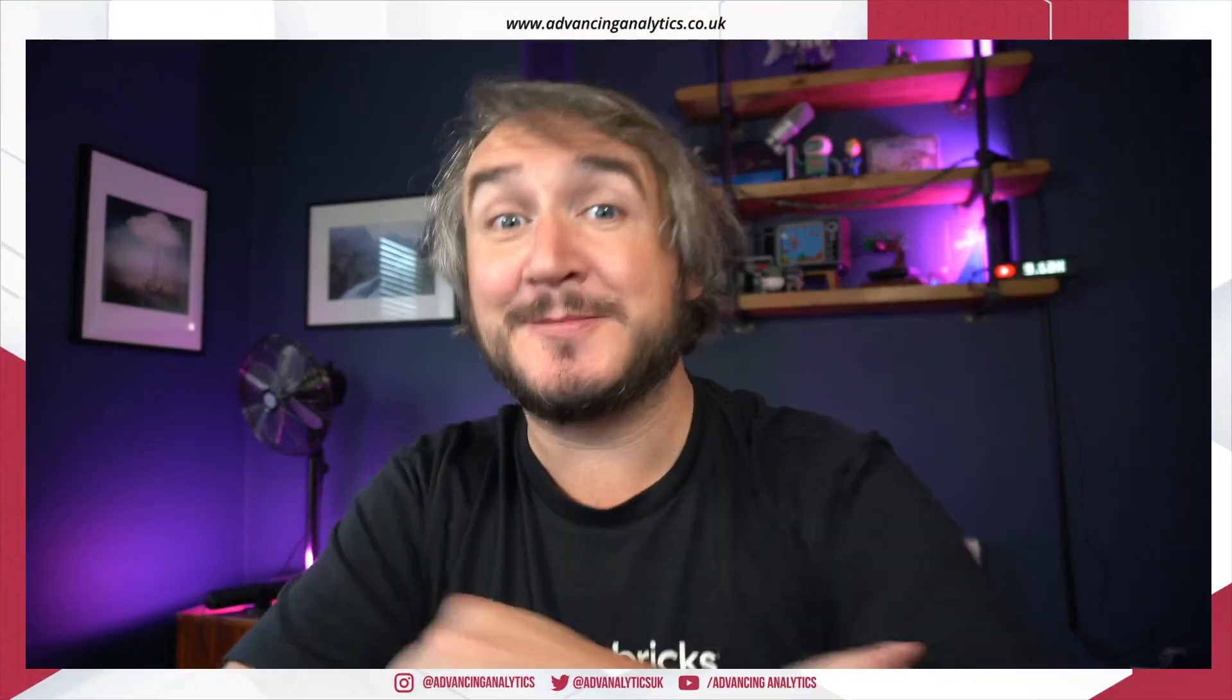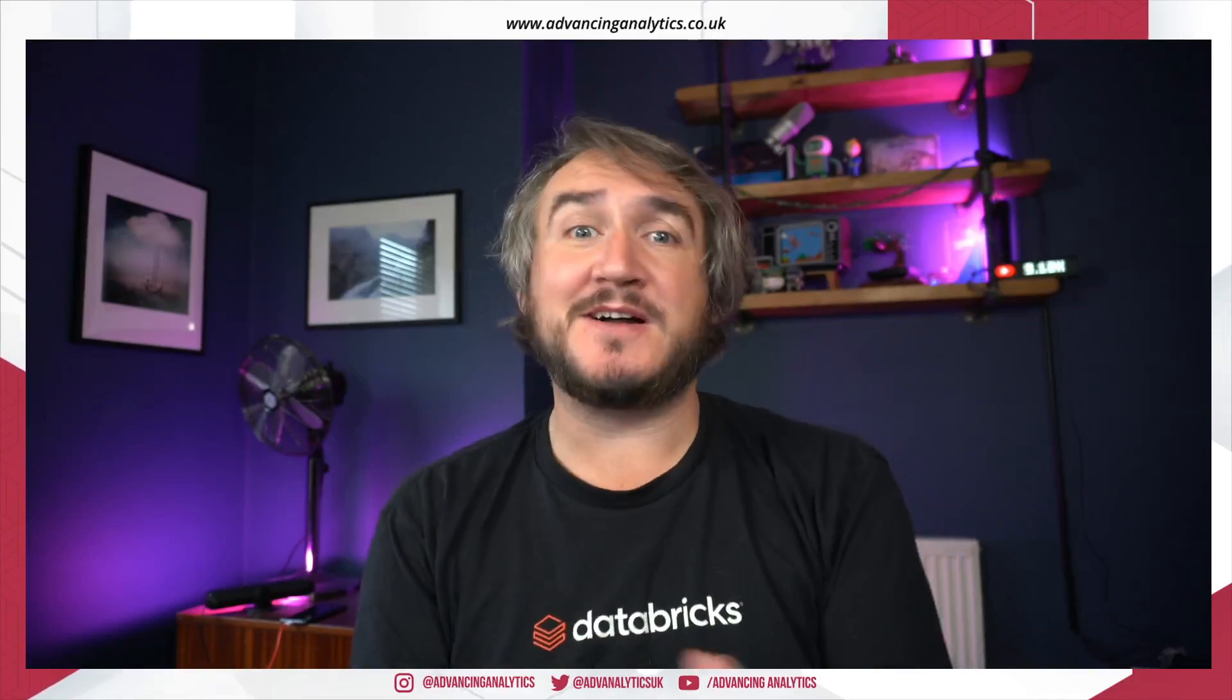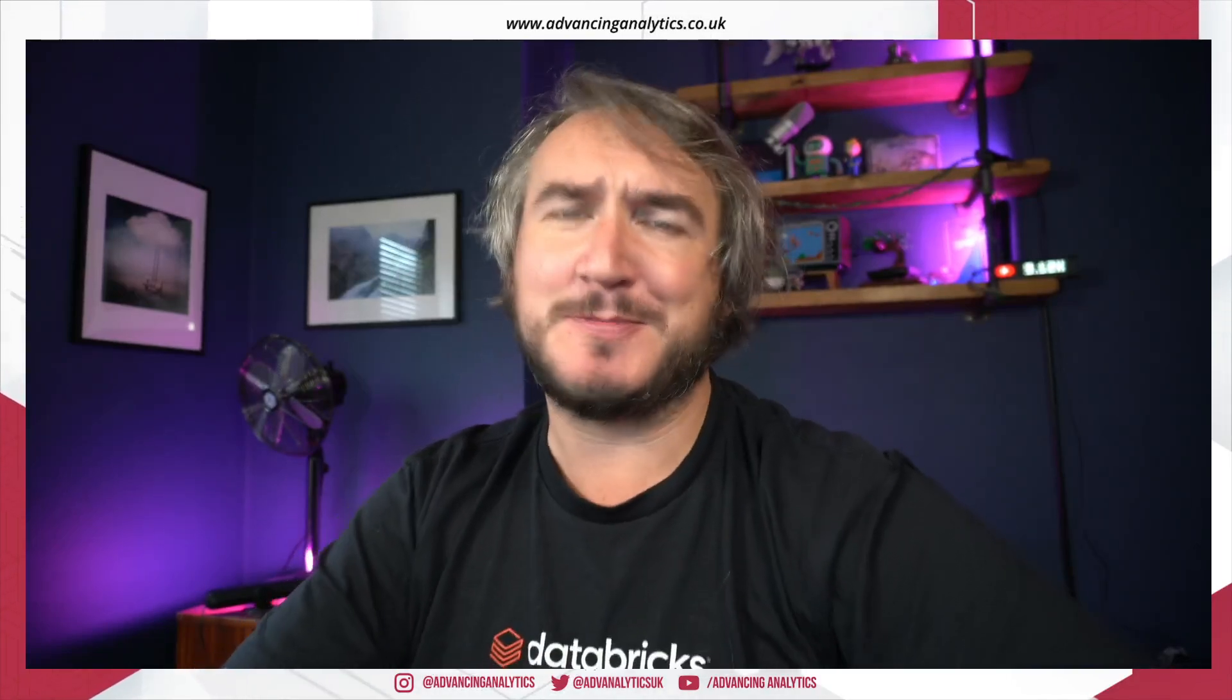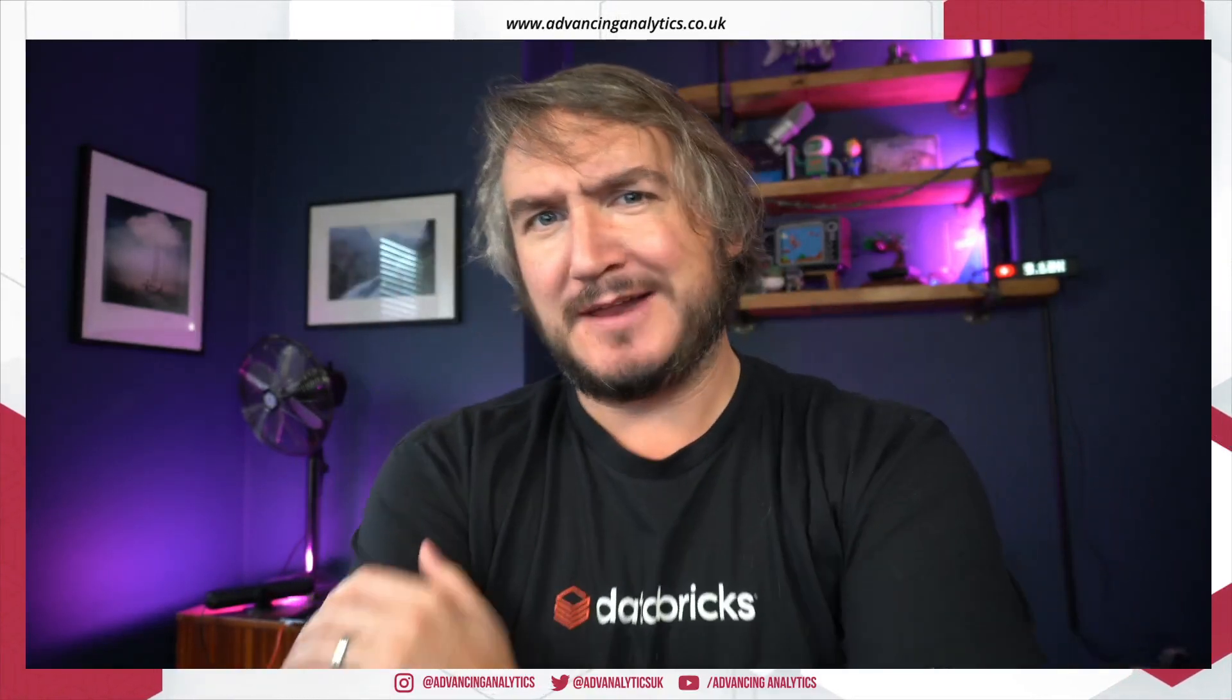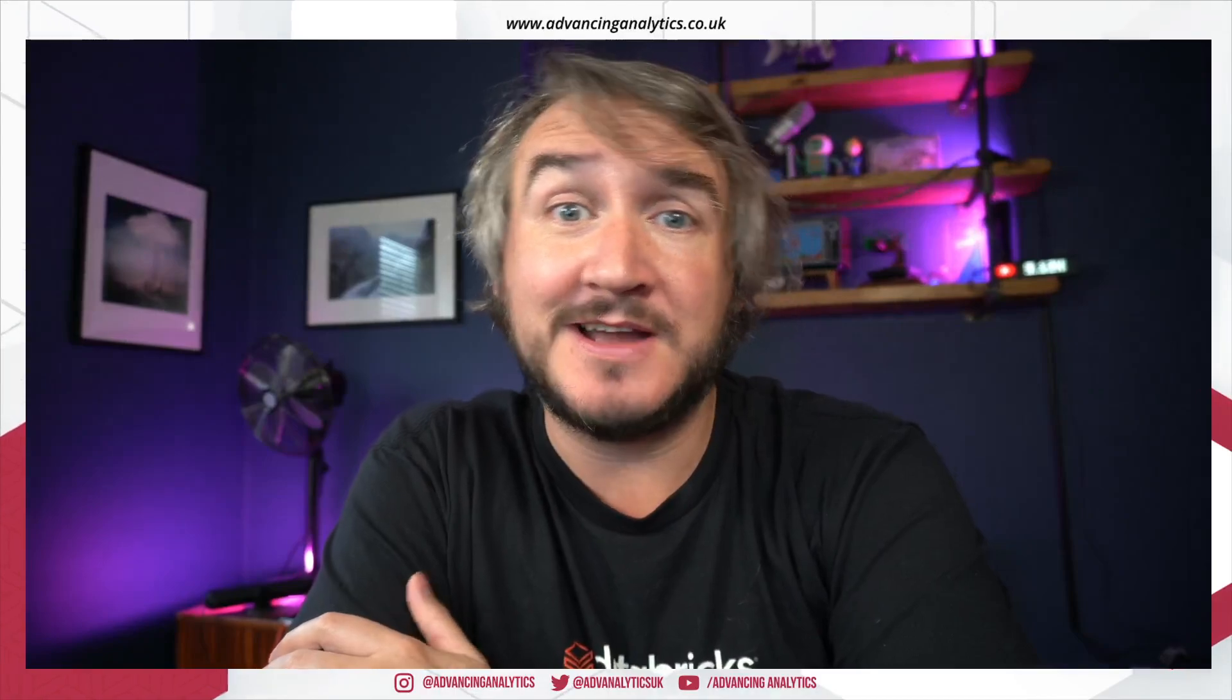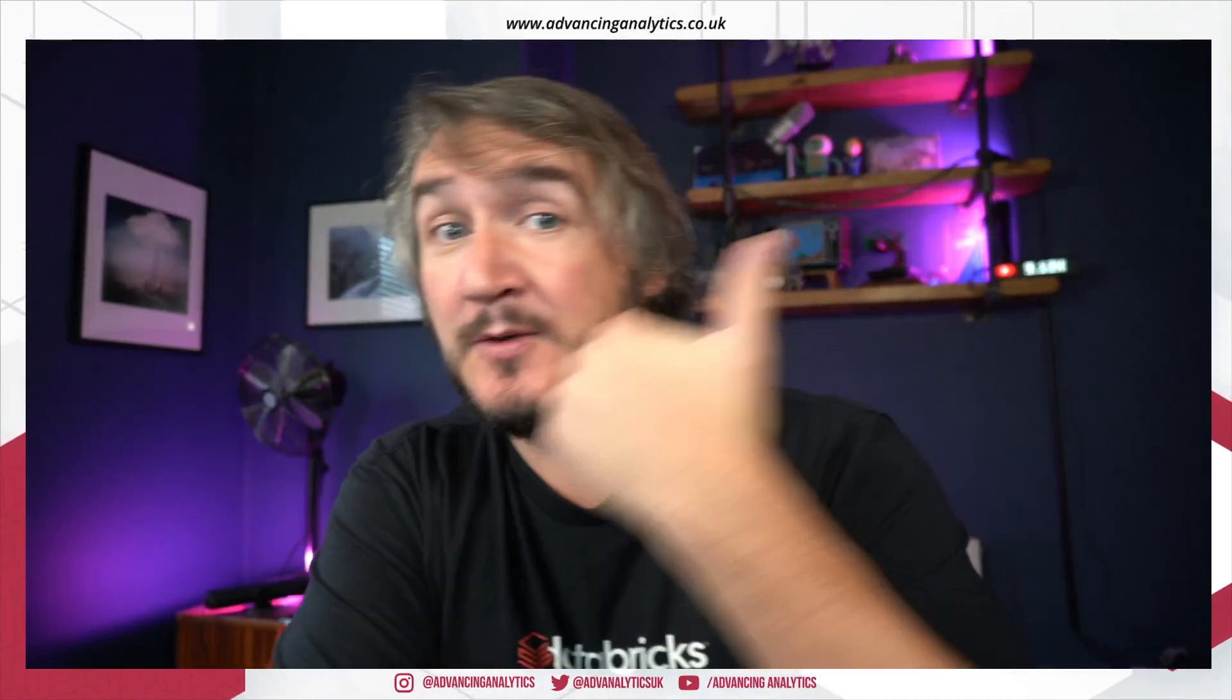Hello Spark fans and welcome back to Advancing Spark. I know it's the second video of the day, I'm just super excited about lots of things going on and I want to talk about some Databricks-y things. So there's two main points I want to cover today.